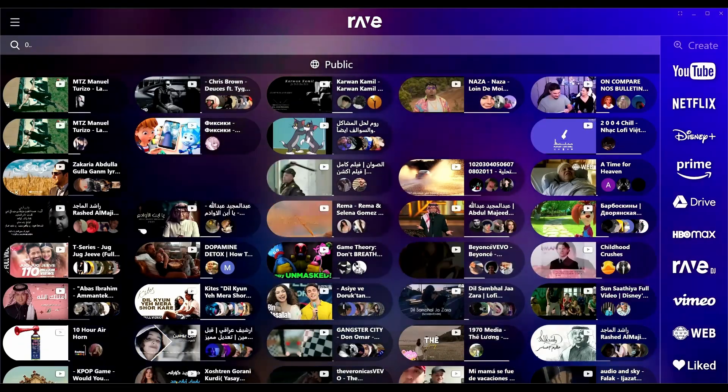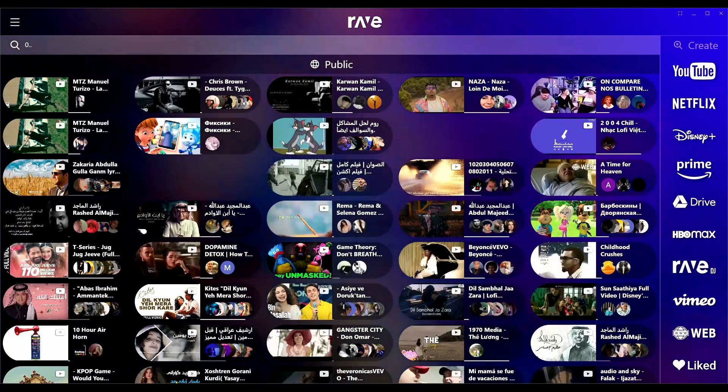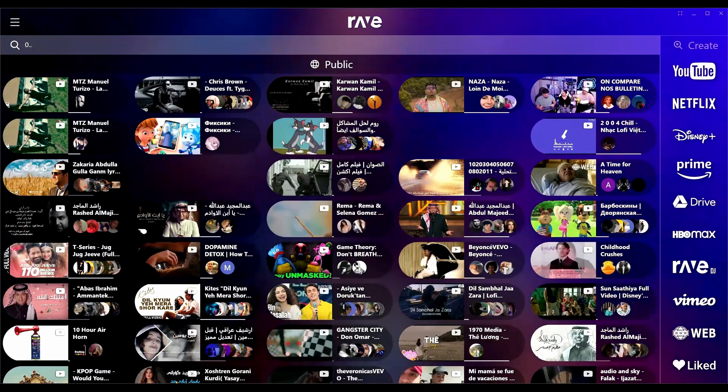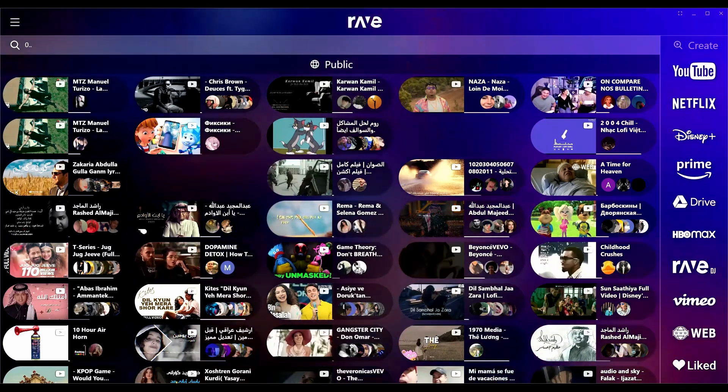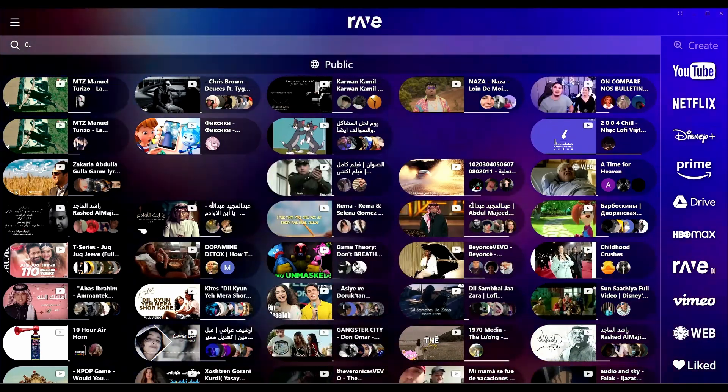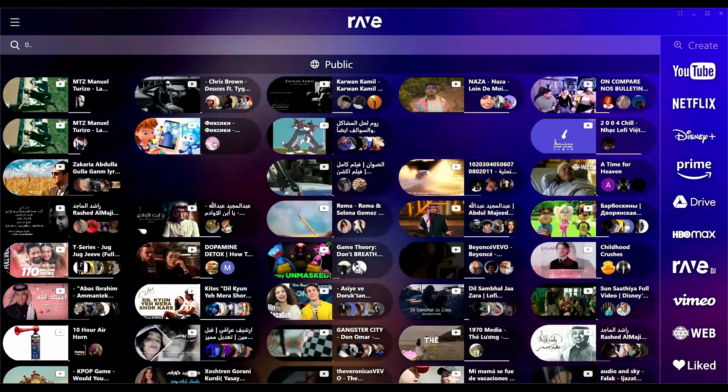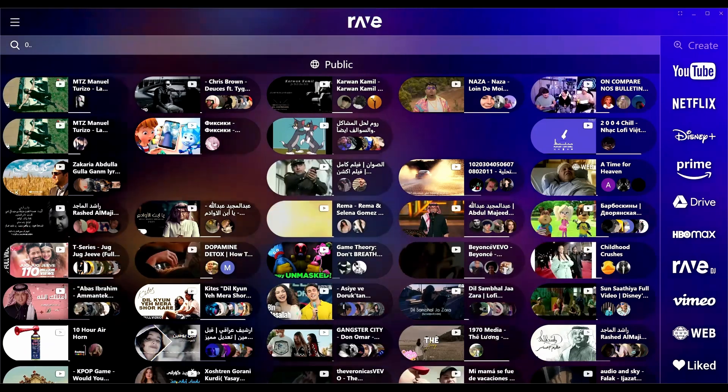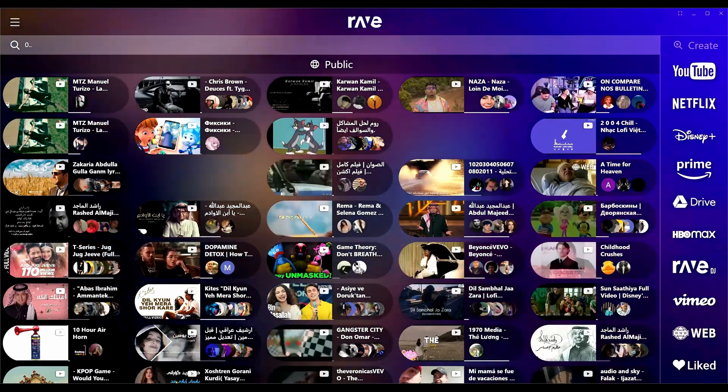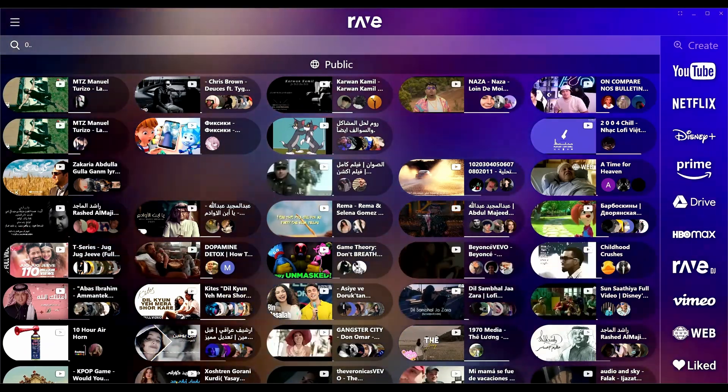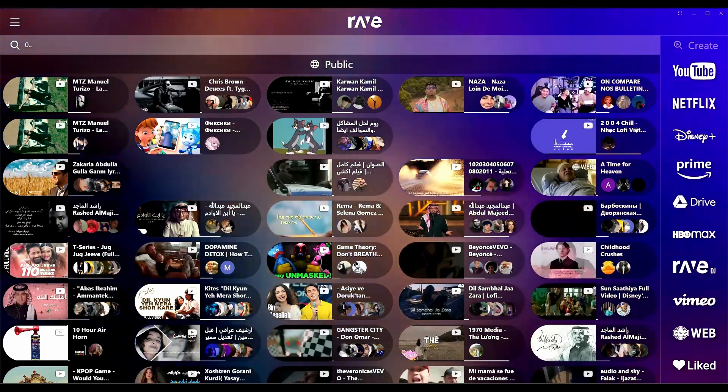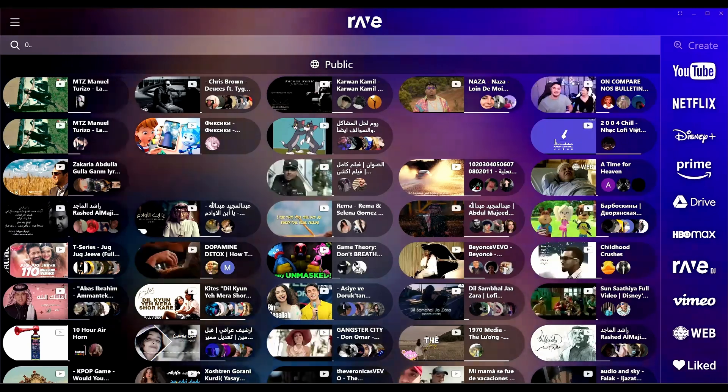What's going on everybody, Quaker here back with another video. Today I wanted to take a look at an application that was recommended to me from a friend called Rave.